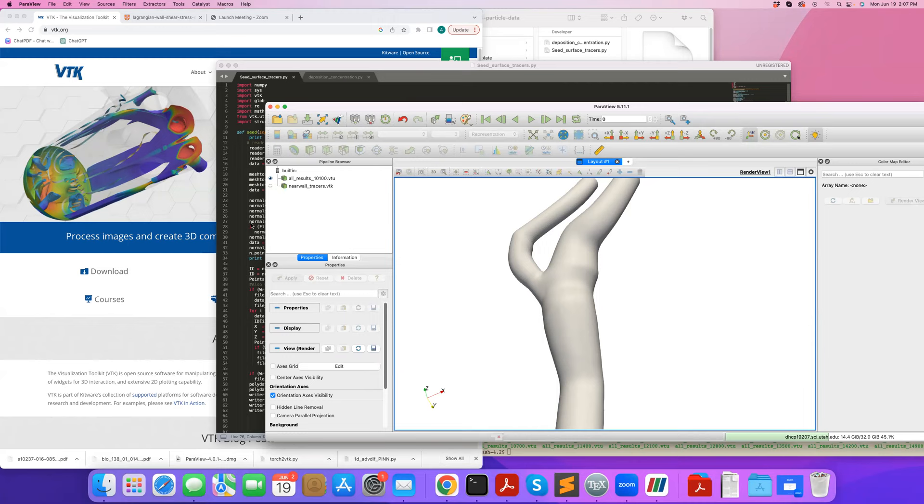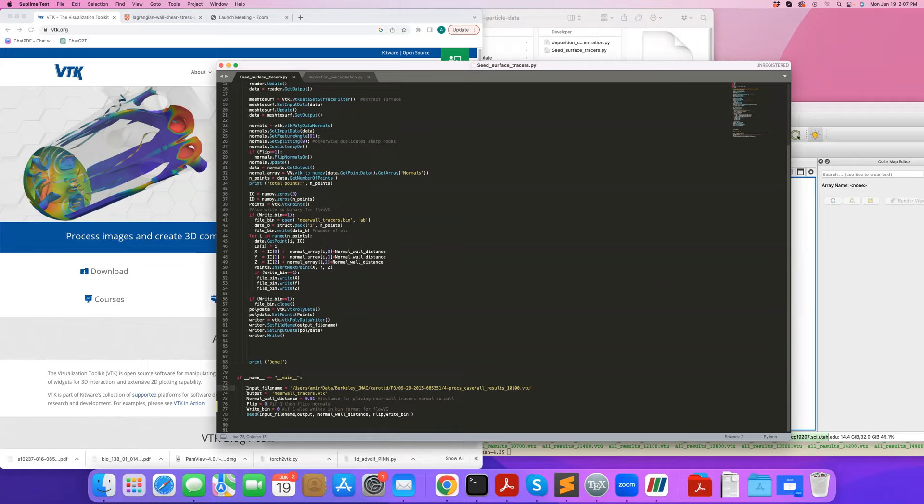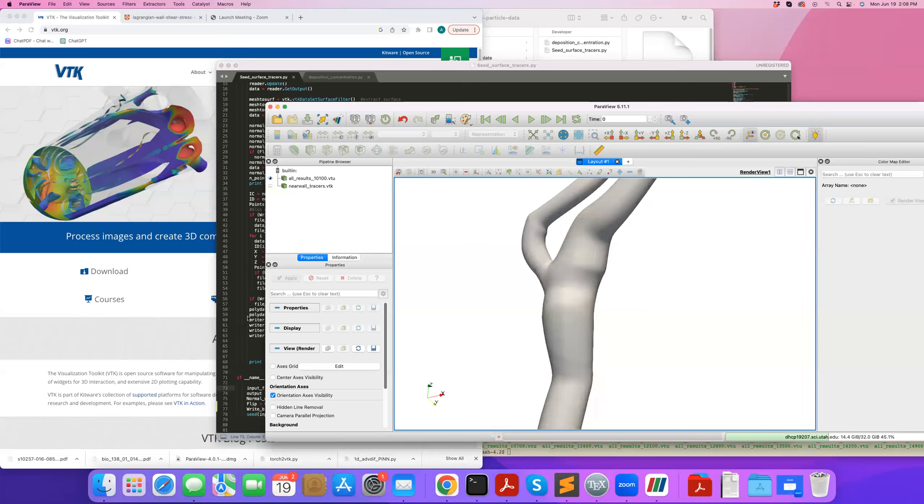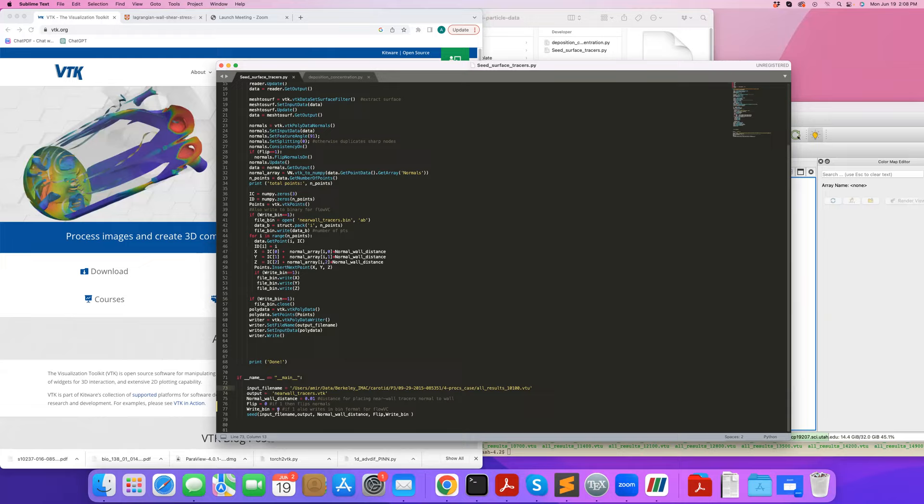I define the input file name for the mesh, the output, and a distance near the wall where I'd like to seed particles. I can define which side of the normals - in this case I want to be inside, not outside of the domain. Then there's a flag for writing binary format, which is turned off here, but this was used for our in-house codes that read the coordinates of particles for seeding them for our in-house particle tracking code.